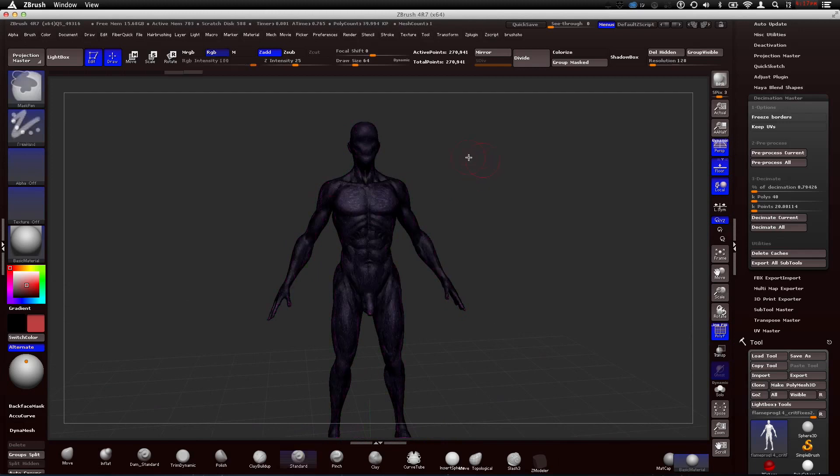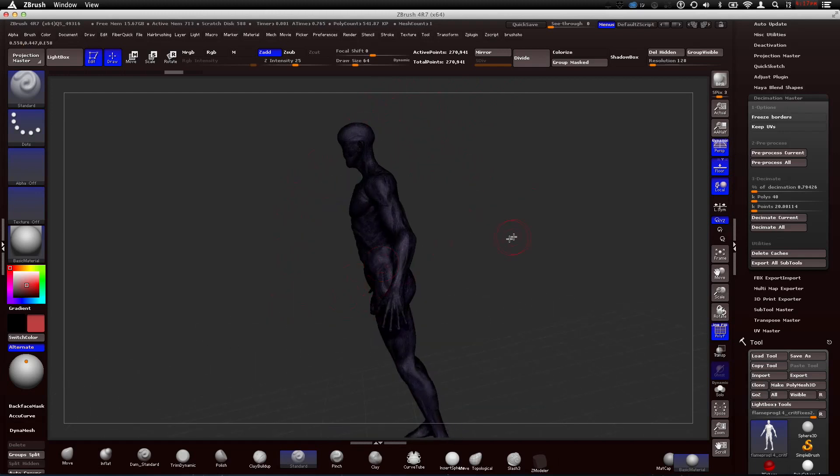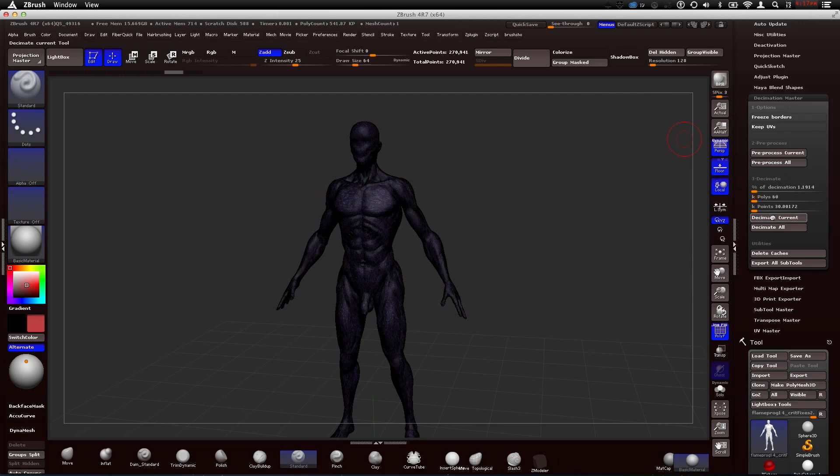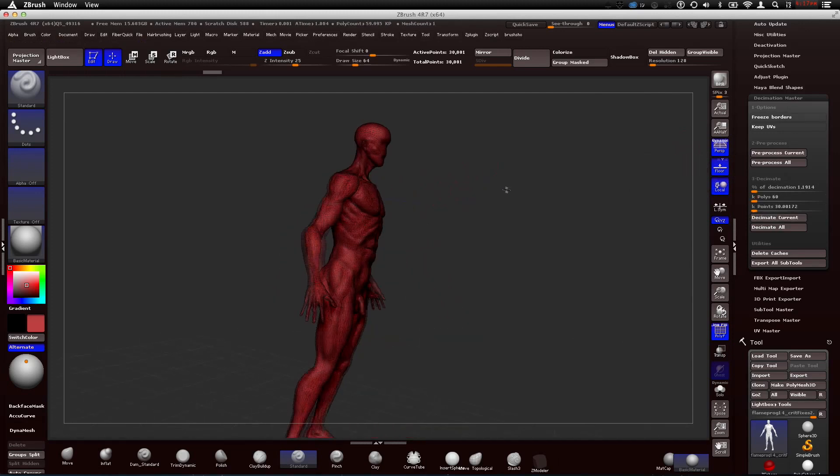I think 40,000 will be perfect. I have a whole body here. It's not just a head. If you have a head, I'd probably do 20,000, maybe 15,000. You'll be fine. But since I have a whole body, I want to make sure I don't lose any forms. So I think 40,000 will probably be the best. Let's just do 60. I think that's what we'll quit. Perfect. Whatever. 30,000. It's 10,000 polygons more.